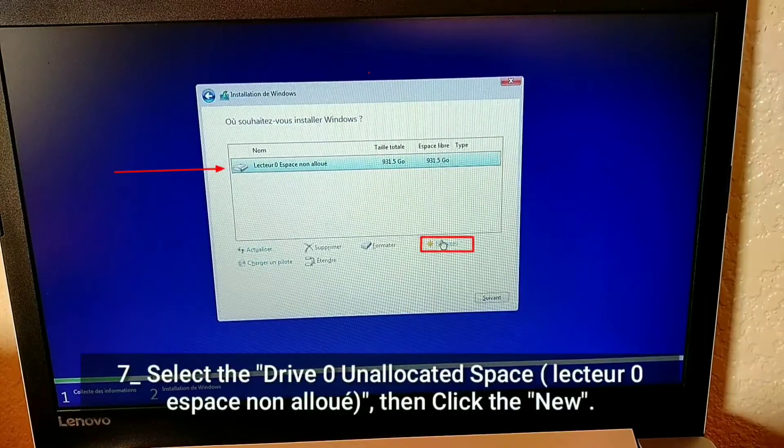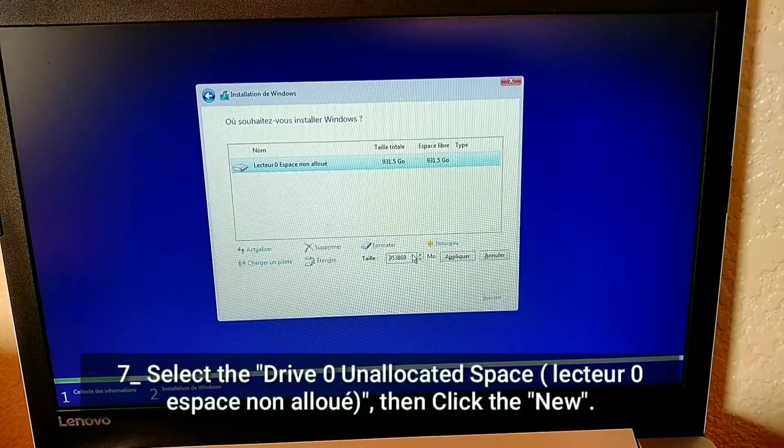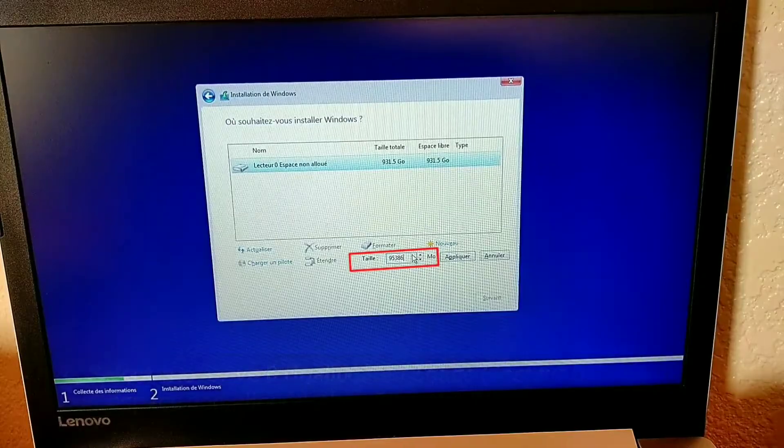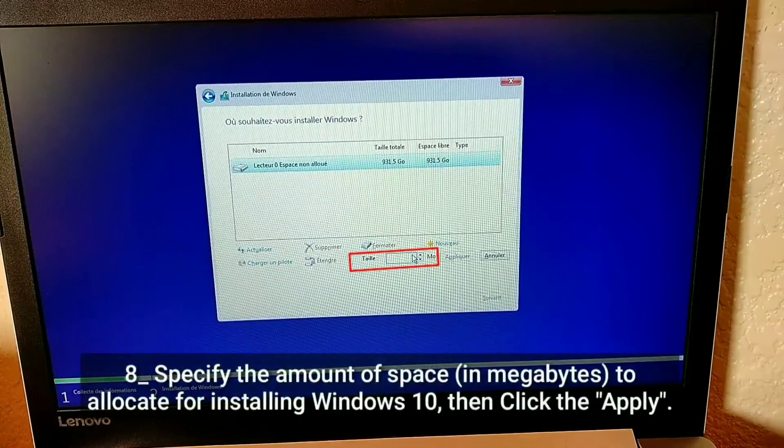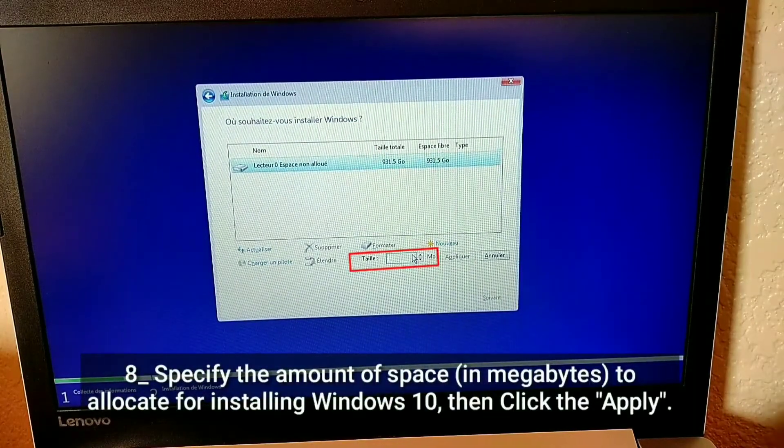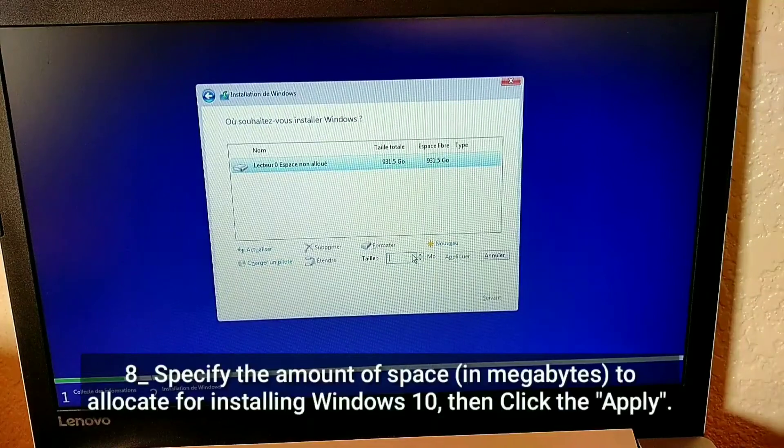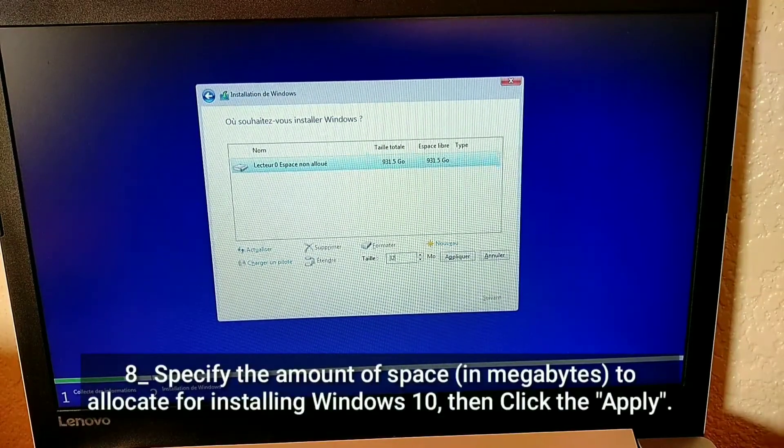Select the drive 0 unallocated space, then click the new. Specify the amount of space in megabytes to allocate for installing Windows 10, then click the apply.